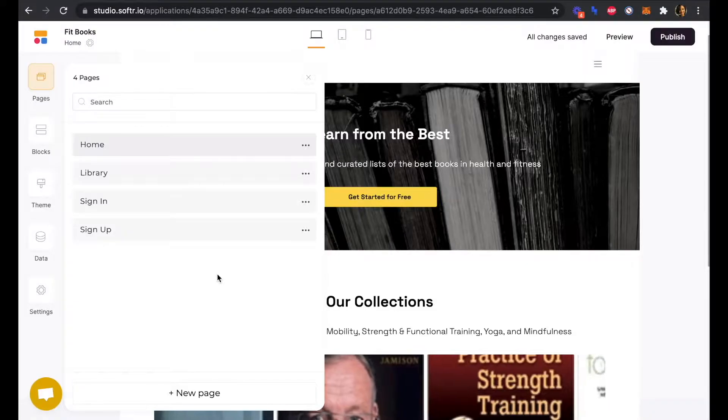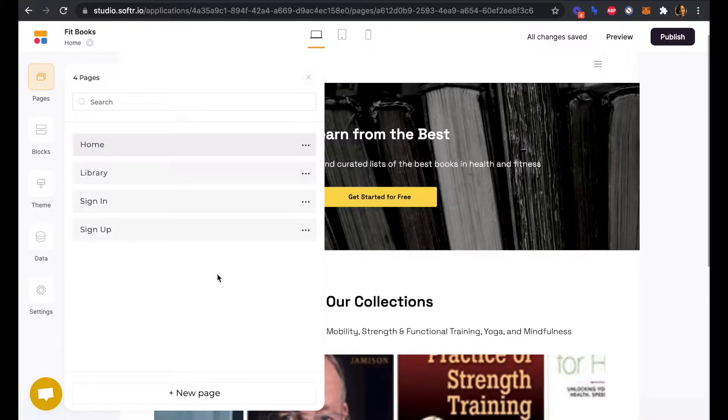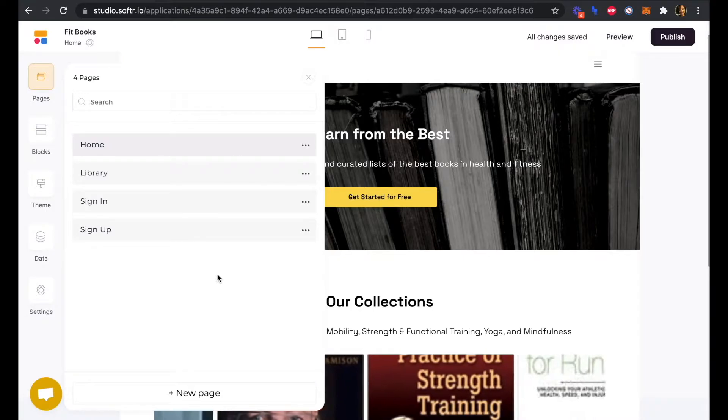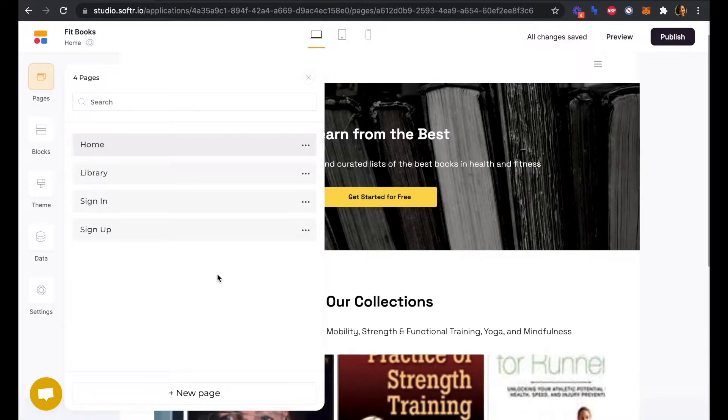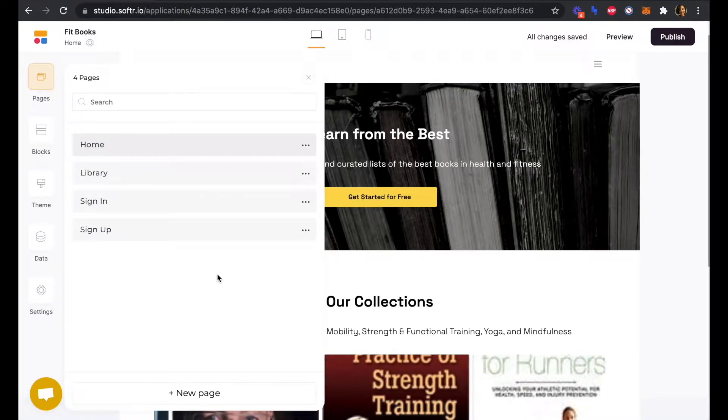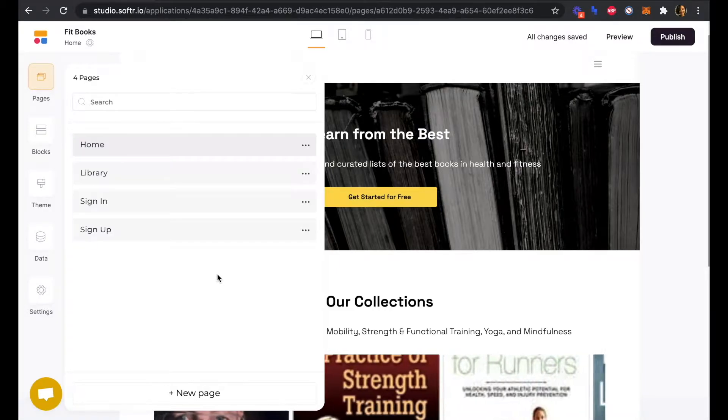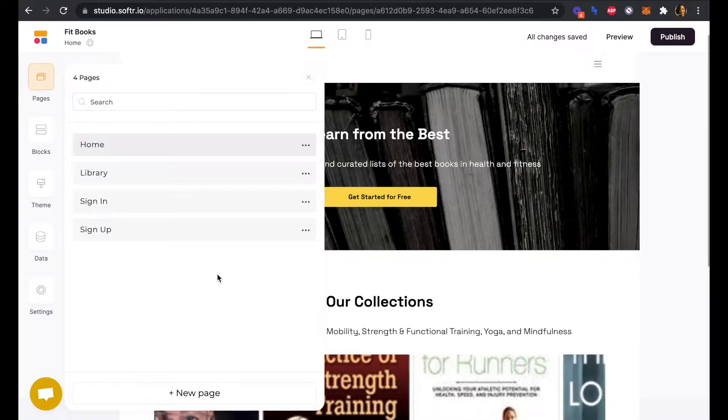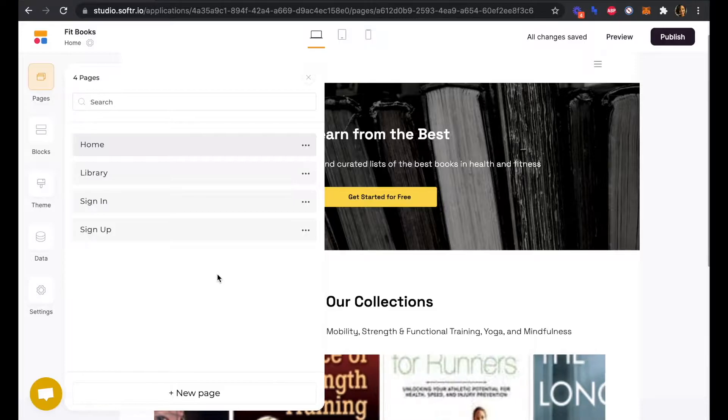We're going to connect our library page to our Airtable database so that our library page will be able to dynamically update any time that we add to or edit the database or table in Airtable.